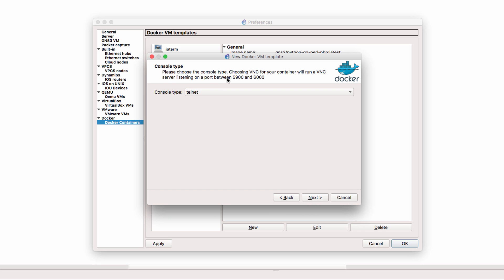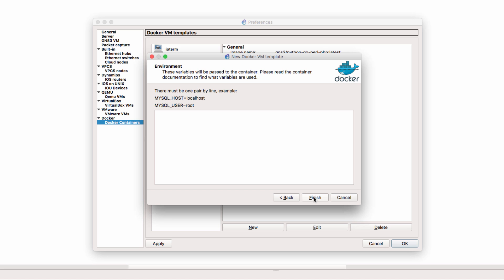Now you need to specify the console type. Choosing VNC for your container will run a VNC server listening on a port between this number and this number. In my example I'm going to use telnet and click next.